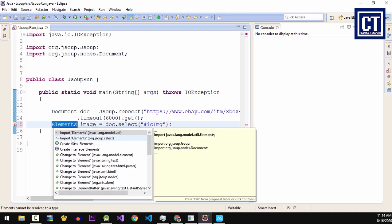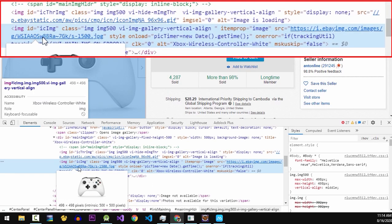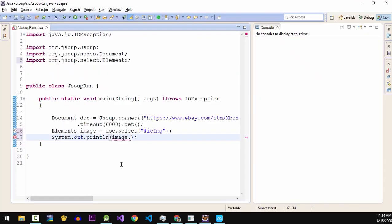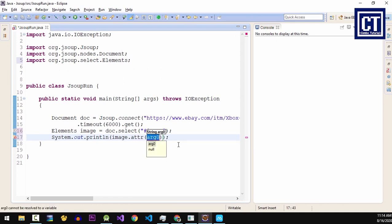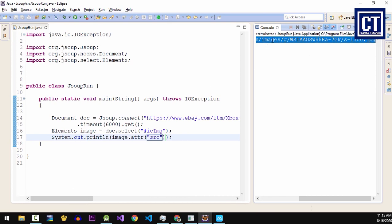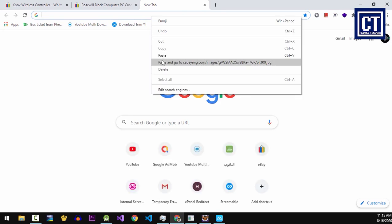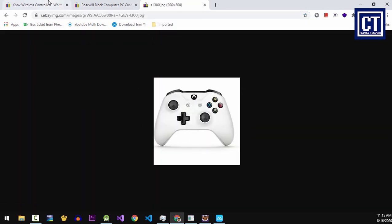We have to import the Elements class from the JSoup library, and then I'm going to print and test the value. Over here we get the URL from the 'src' attribute — we call the method 'attribute' and place the attribute name. So let's run this. We can now extract the URL link, so let's copy the URL link and paste it into the browser. We can see the image, so it means that it is correct.